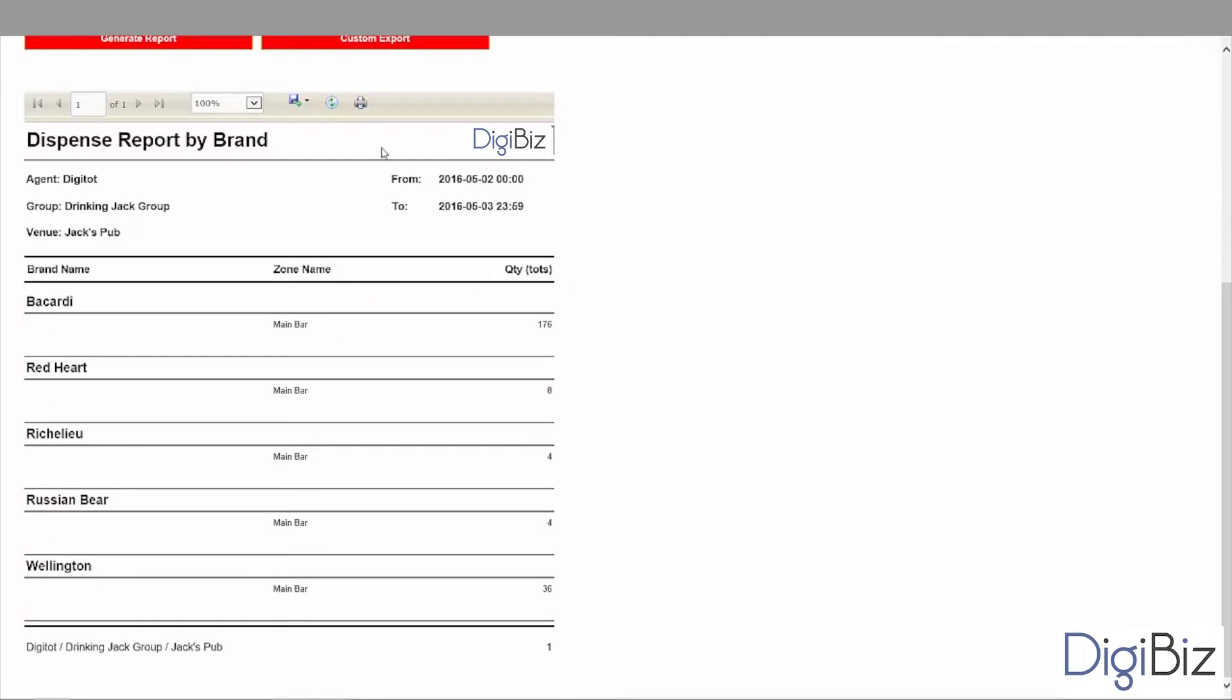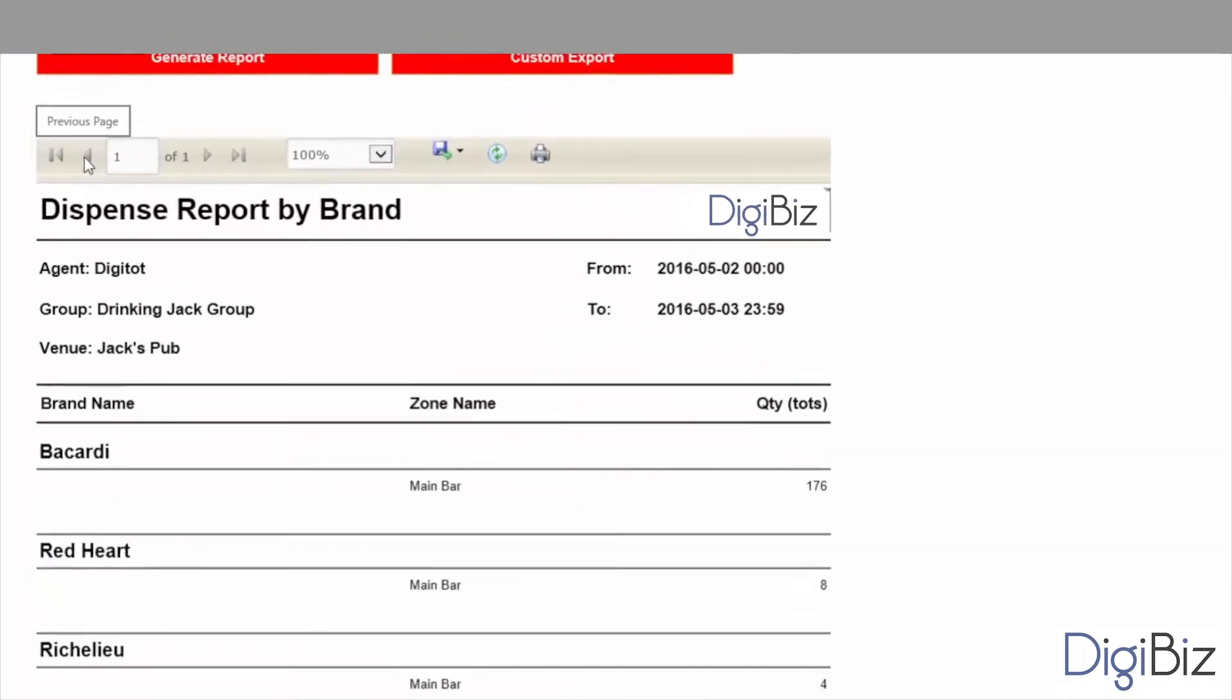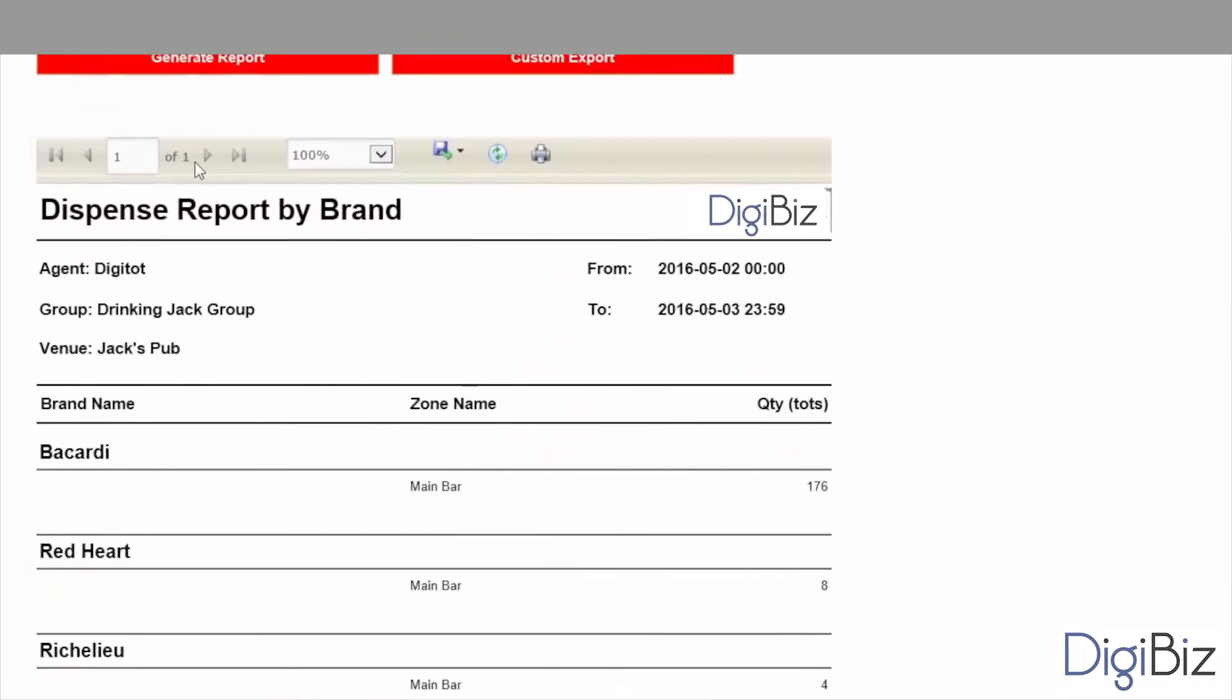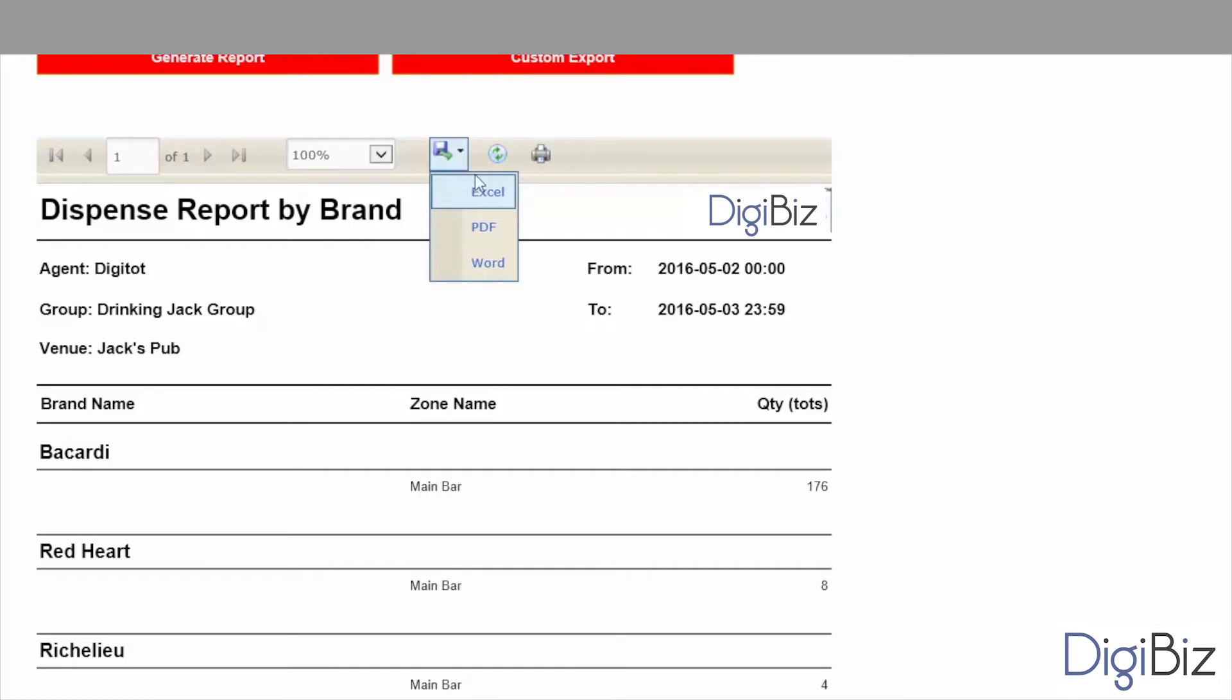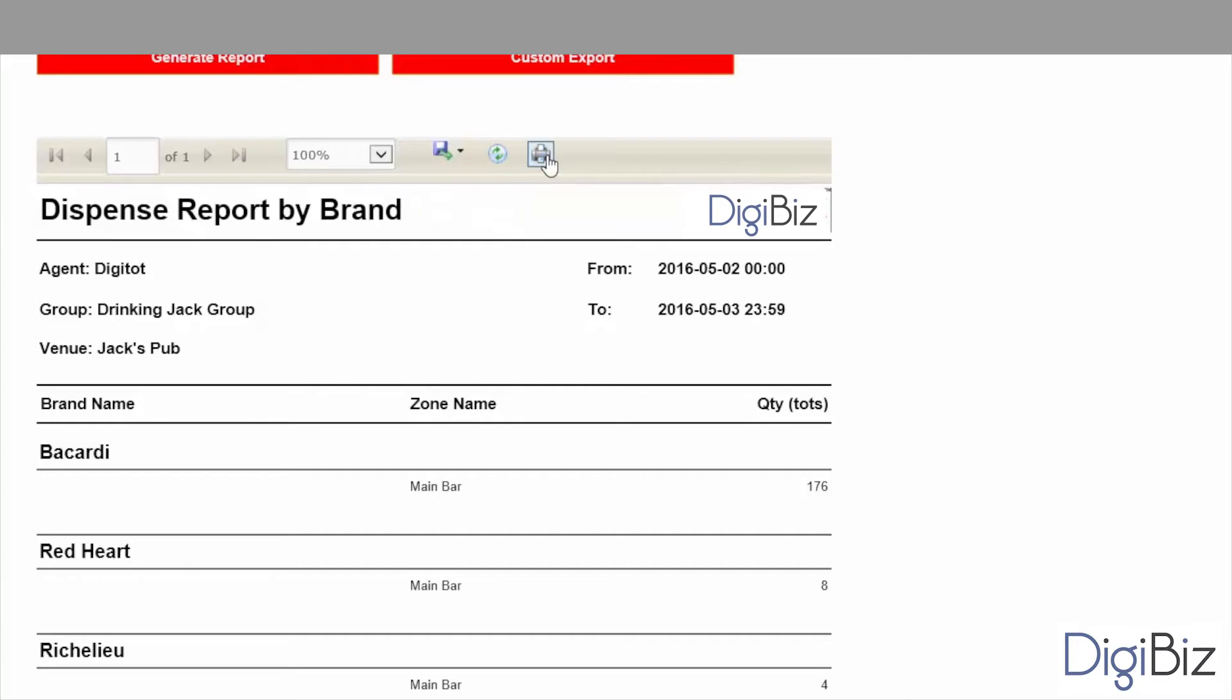Depending on the number of events the body can span over several pages. To move through the pages you must use the page navigation buttons. Once you are happy with the report you can export it to Excel, PDF or Word format by clicking on the export button. You can also print your report to your local printer by pressing the print button.